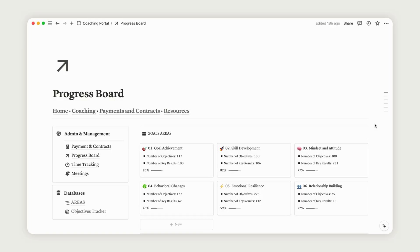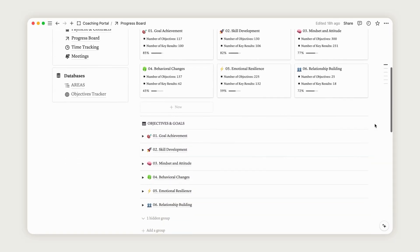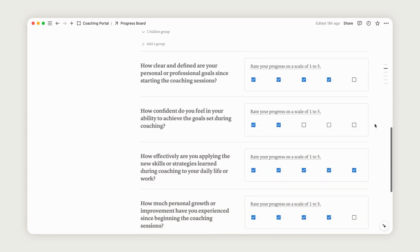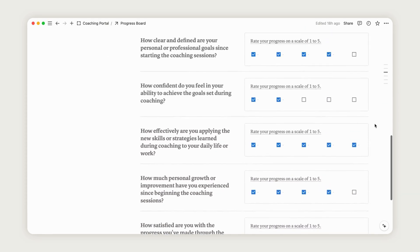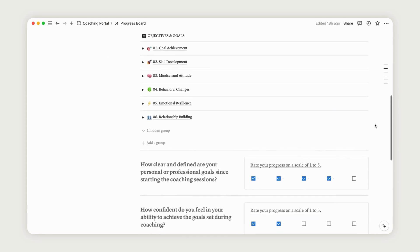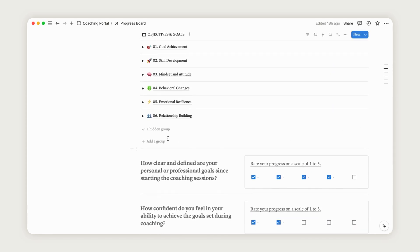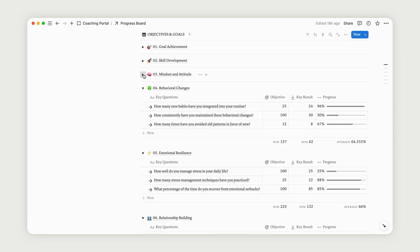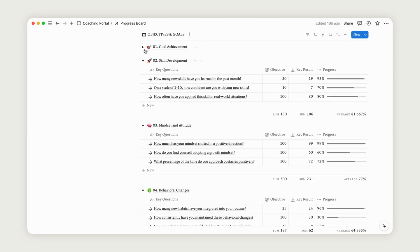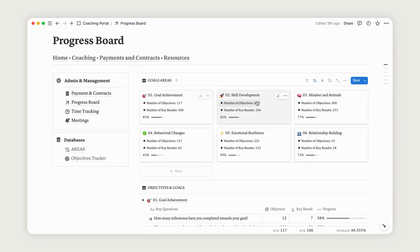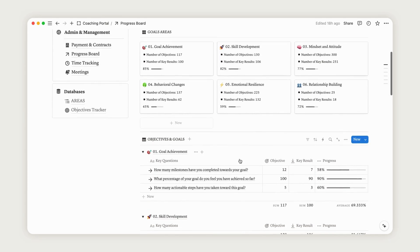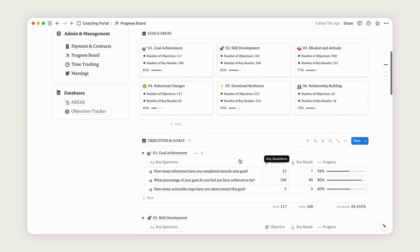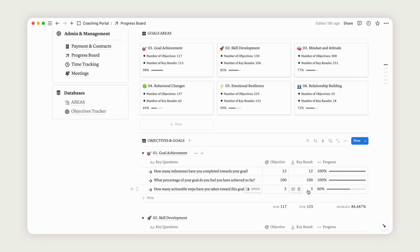The progress board allows you to capture your client's progress and provides an overview of where they stand with your coaching services. Set clear areas and track goals related to your coaching. The database at the top reports the objectives and key results from the second database below, as they are linked. You can rename, customize, add, or remove any areas to tailor this space to your client's needs.